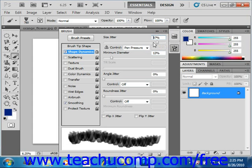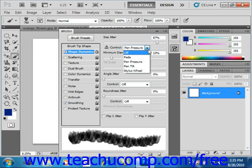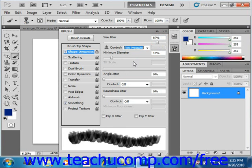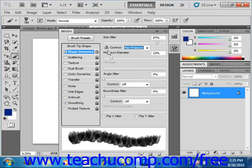Next we have the Control section, this drop down right here. In the Control section, you can specify how you wish to control the size of the brush marks. Many of the options in the Control drop-down menu are dependent upon having a pressure-sensitive digitizing tablet that Photoshop can use. If you select a pen option that requires such a device and you don't have one in use, Photoshop will display an exclamation mark next to that setting, as we see right here.